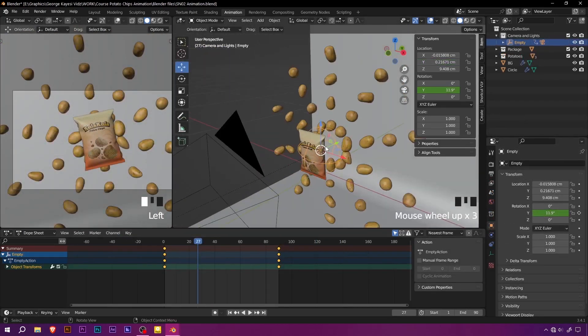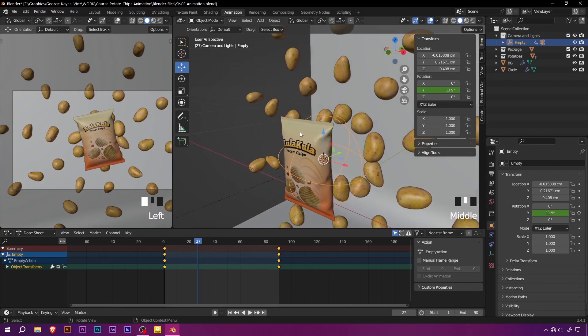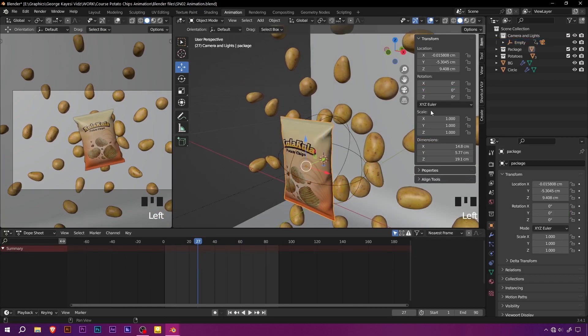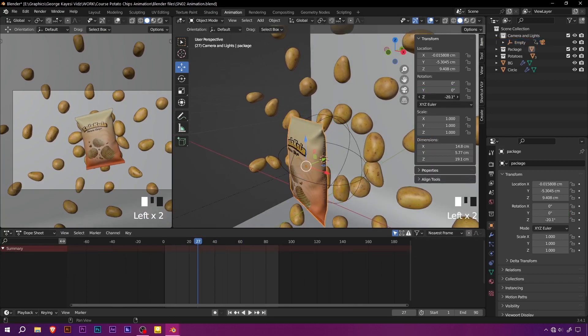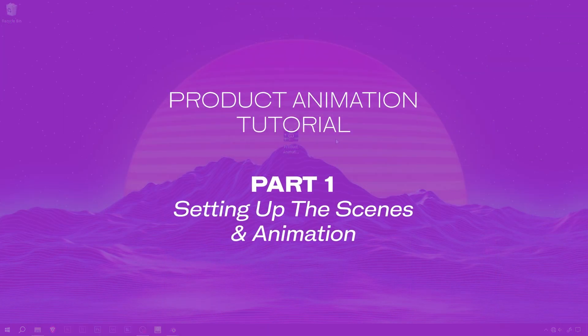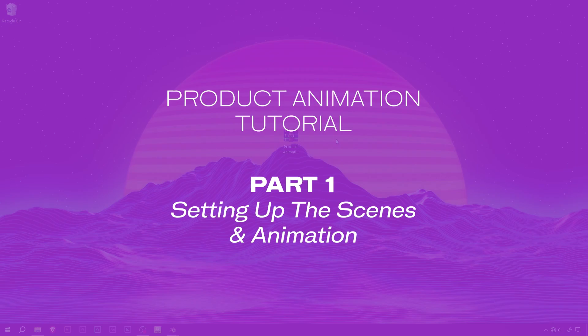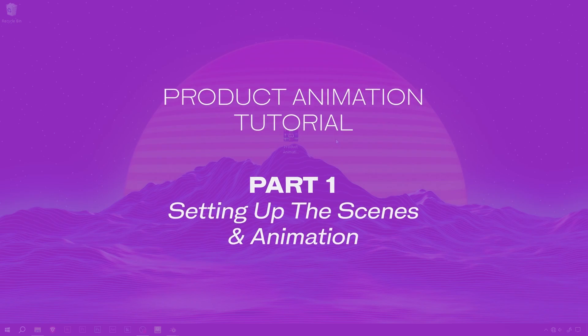In this comprehensive course, we cover everything you need to know. First, we dive into setting up the scenes, then animation.